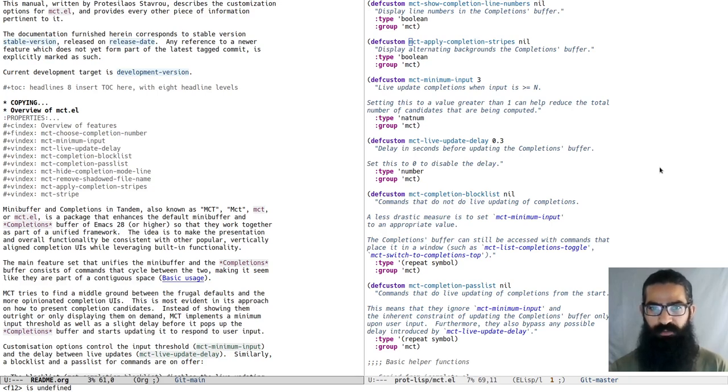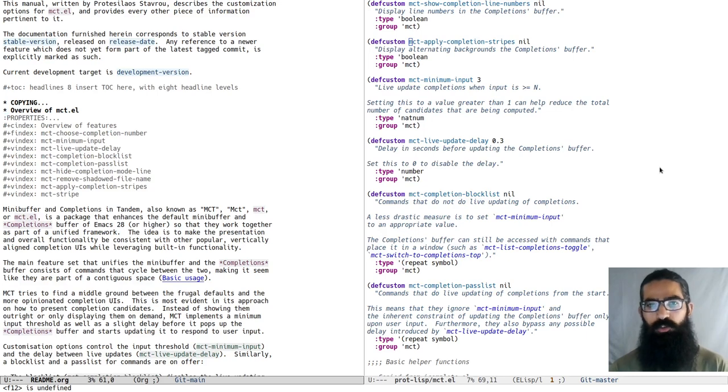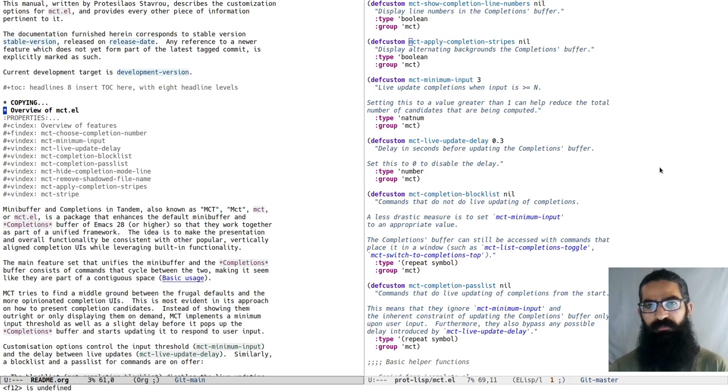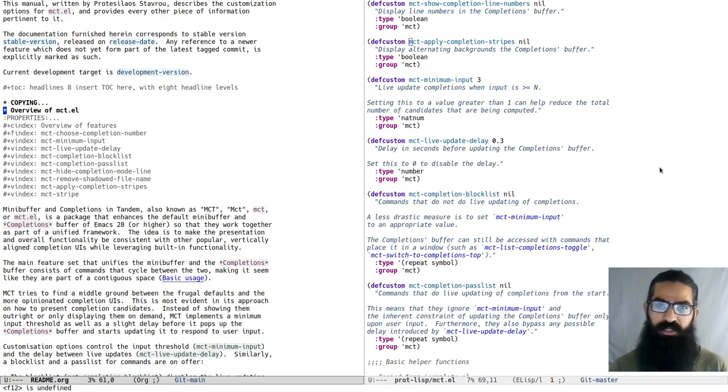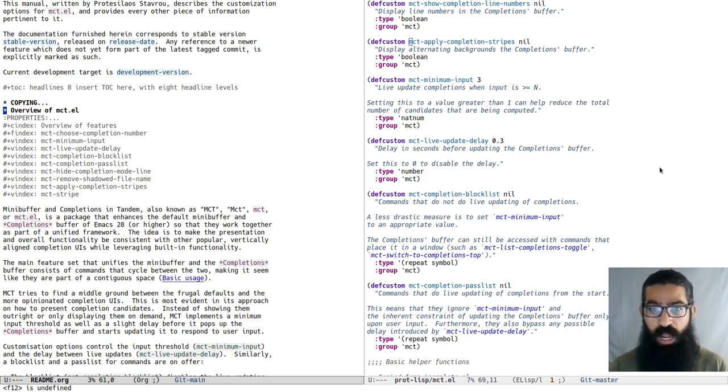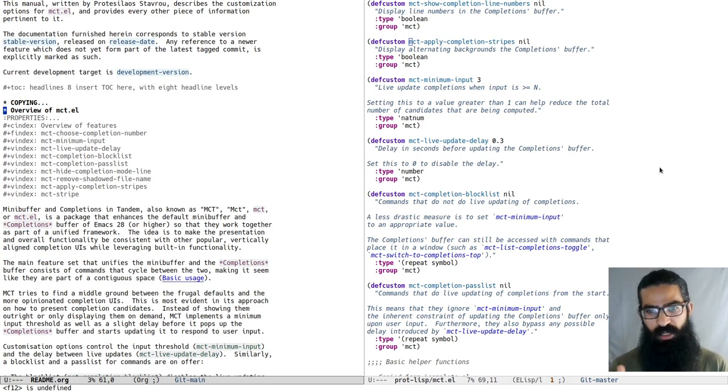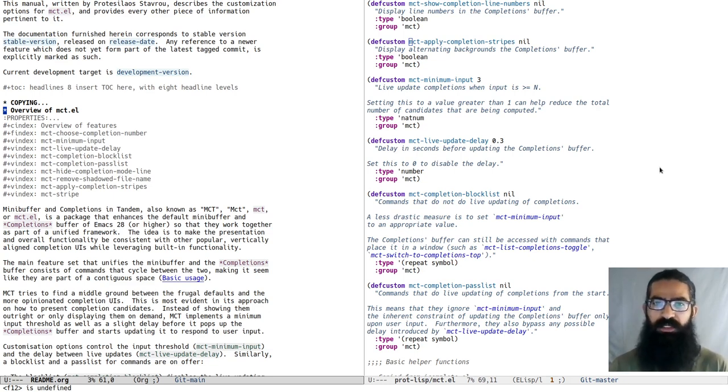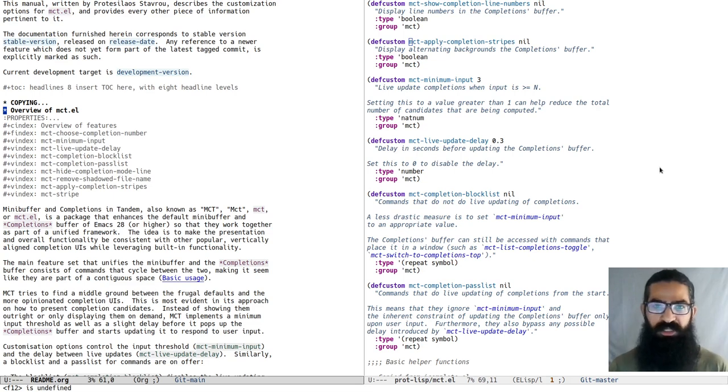Hello everyone, my name is Protesilaos, also known as Prot. In this video I want to talk to you about the package that I have just released which enhances the default mini-buffer experience for Emacs version 28 or higher. The package is called mini-buffer and completions in tandem, so the acronym is MCT but you can also call the package mct.el.